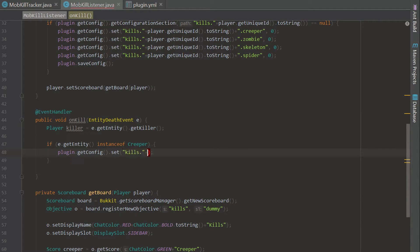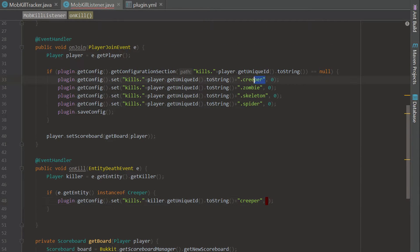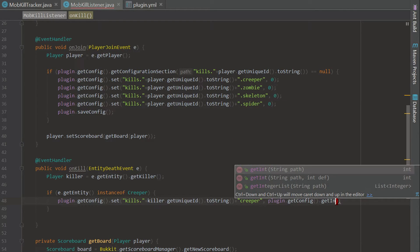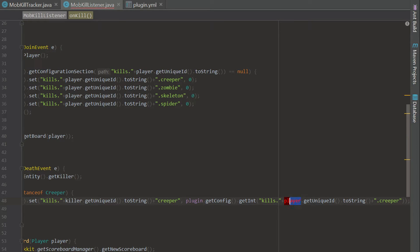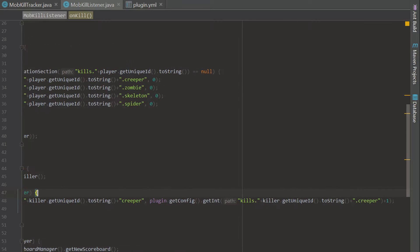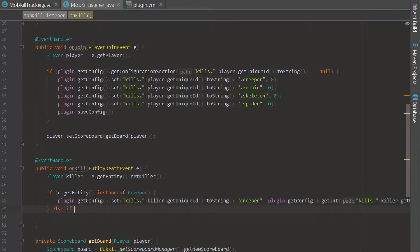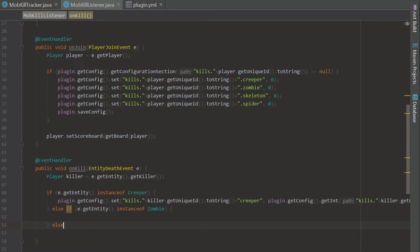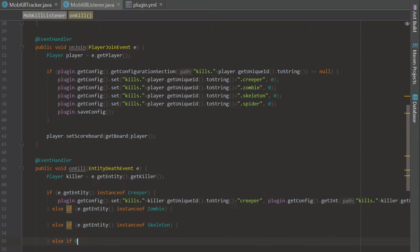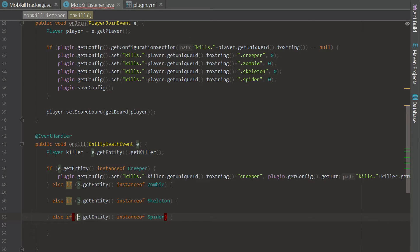If the entity is a creeper, we call plugin.getConfig().set('kills.' + killer.getUniqueId().toString() + '.creeper', plugin.getConfig().getInt(that same path) + 1). We then do the same for zombie, skeleton, and spider using else-if blocks: else if e.getEntity() instanceof Zombie, else if instanceof Skeleton, else if instanceof Spider. The config value increments by one for the corresponding mob each time.